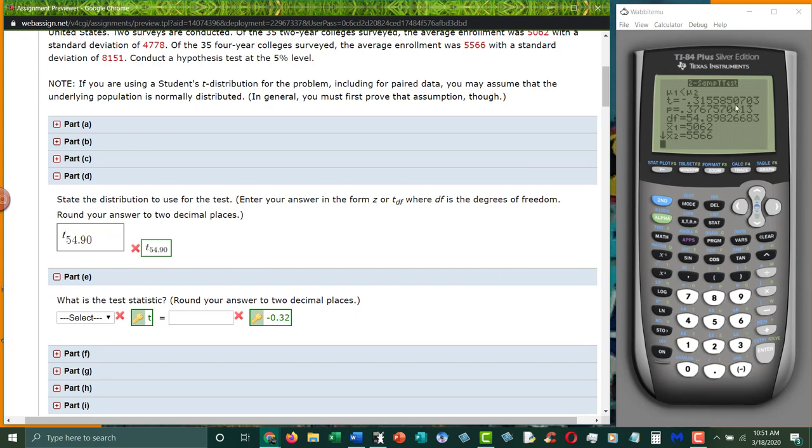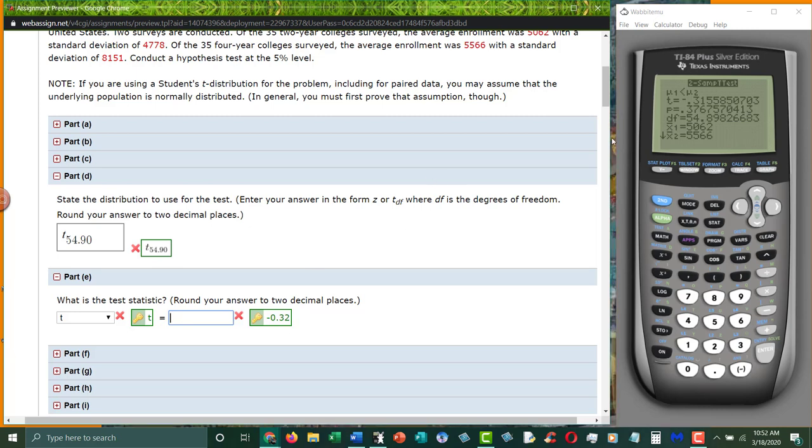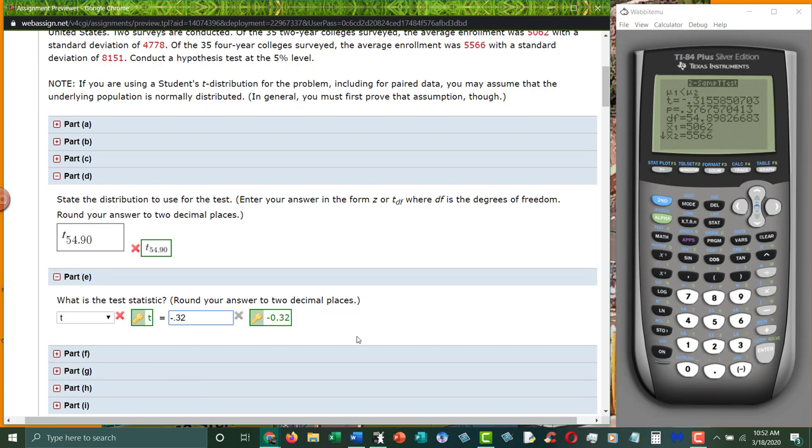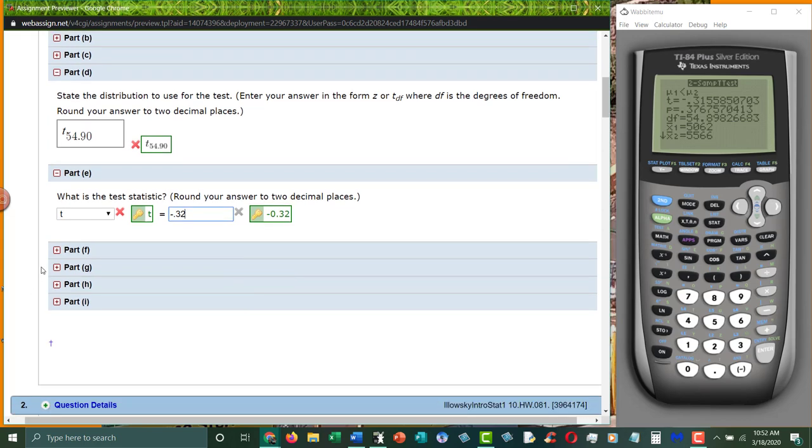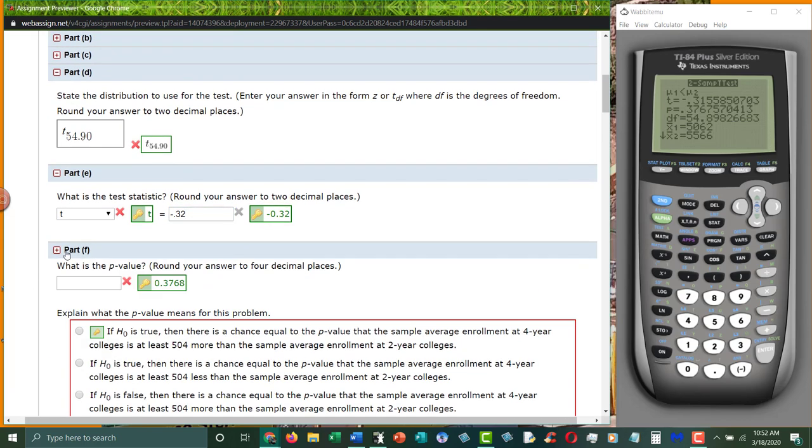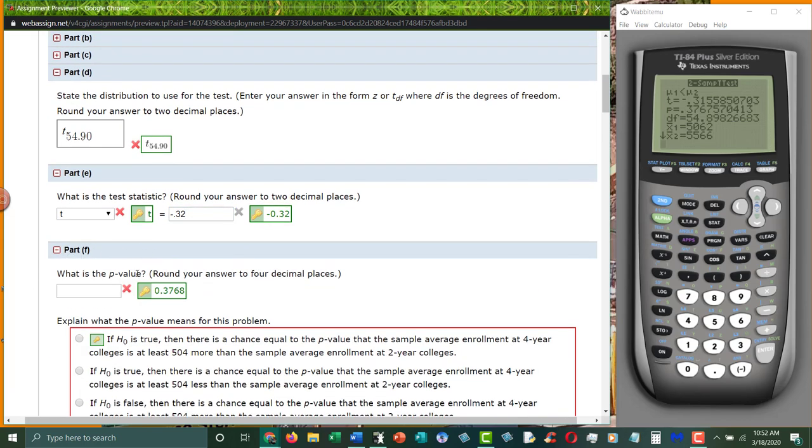What is the test statistic? Well, it's right here. It's t-test. Always include the negative if it is a negative, make sure it's negative. And how many decimal places? Two decimal places. So that rounds to negative 0.32.